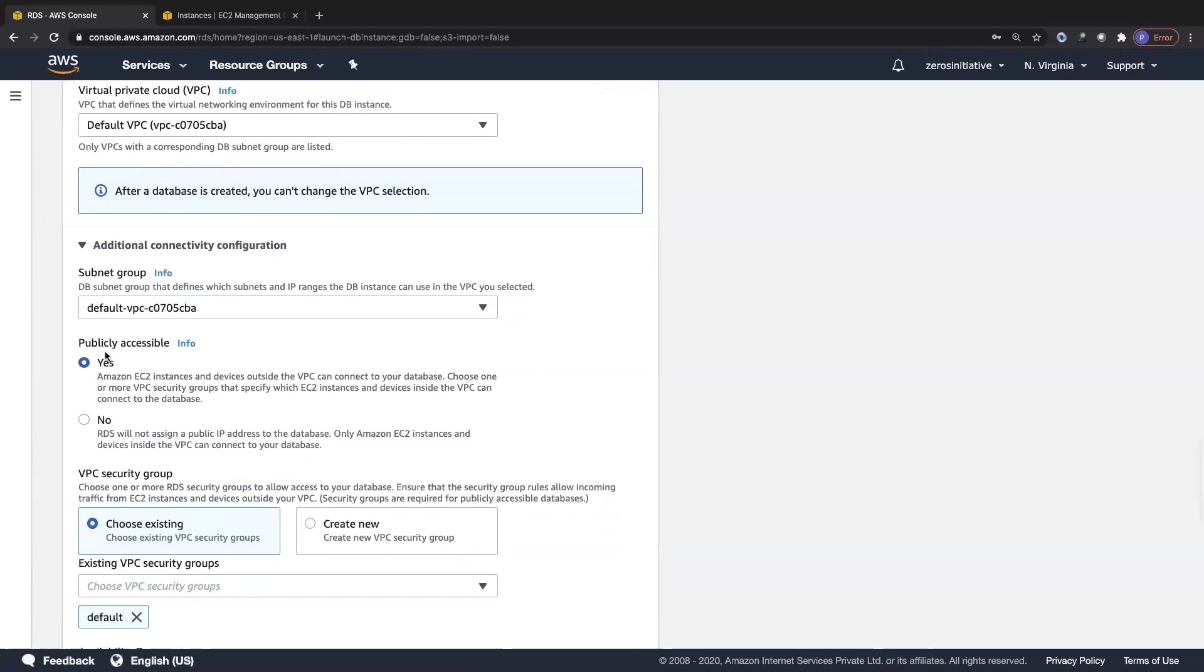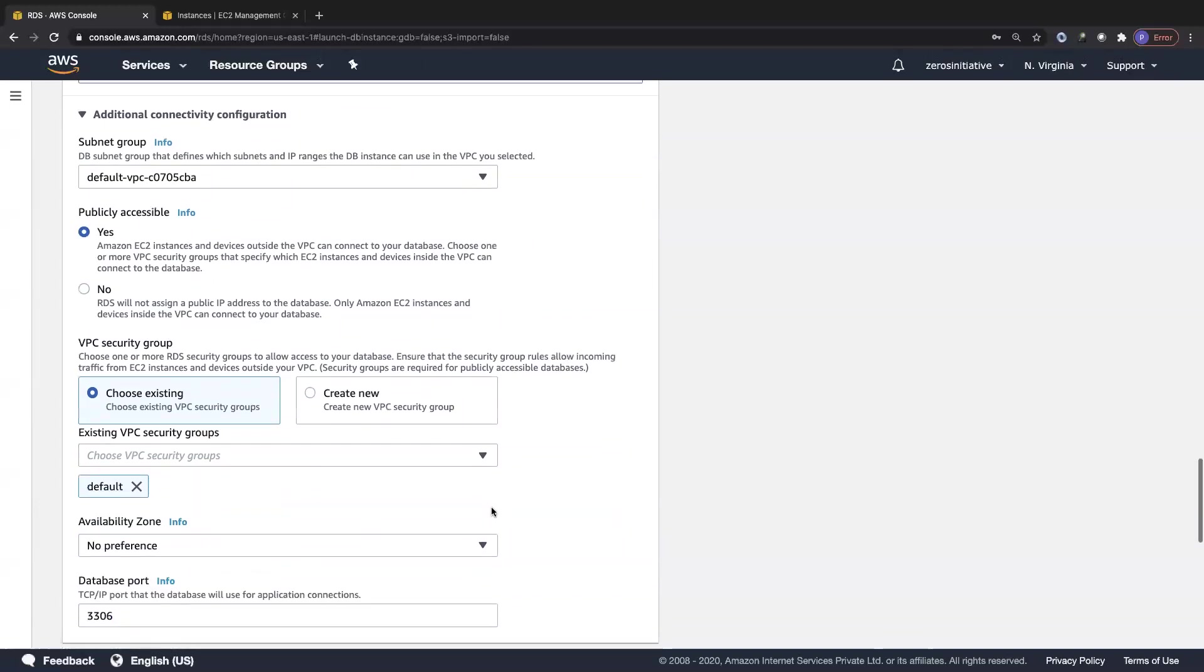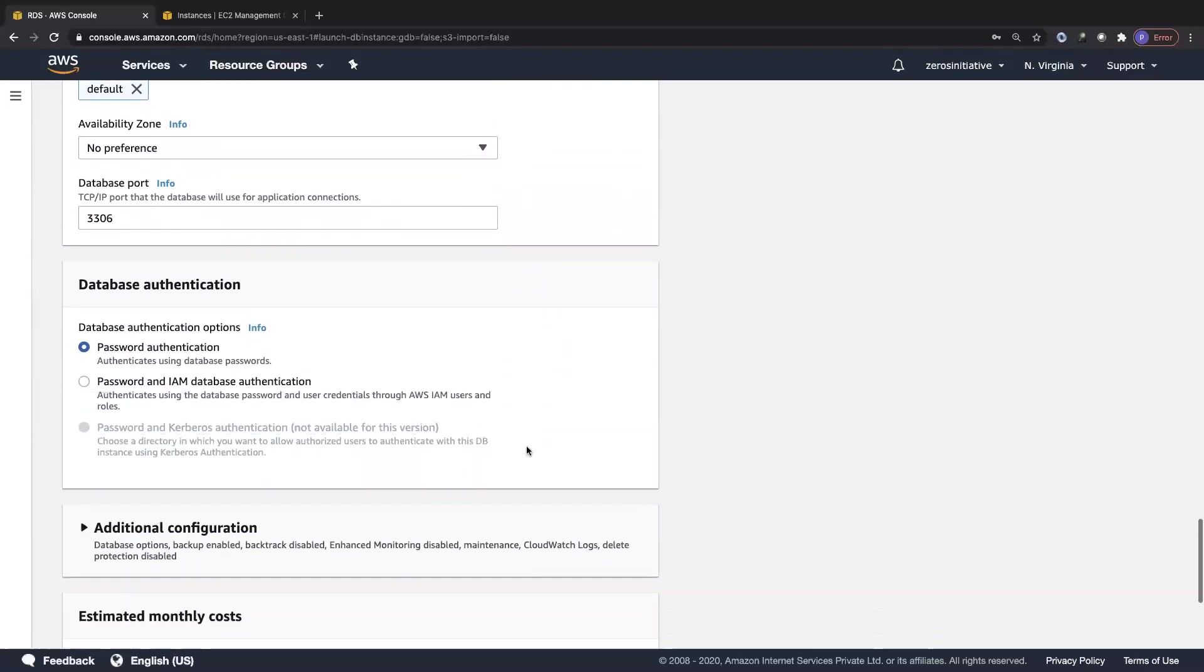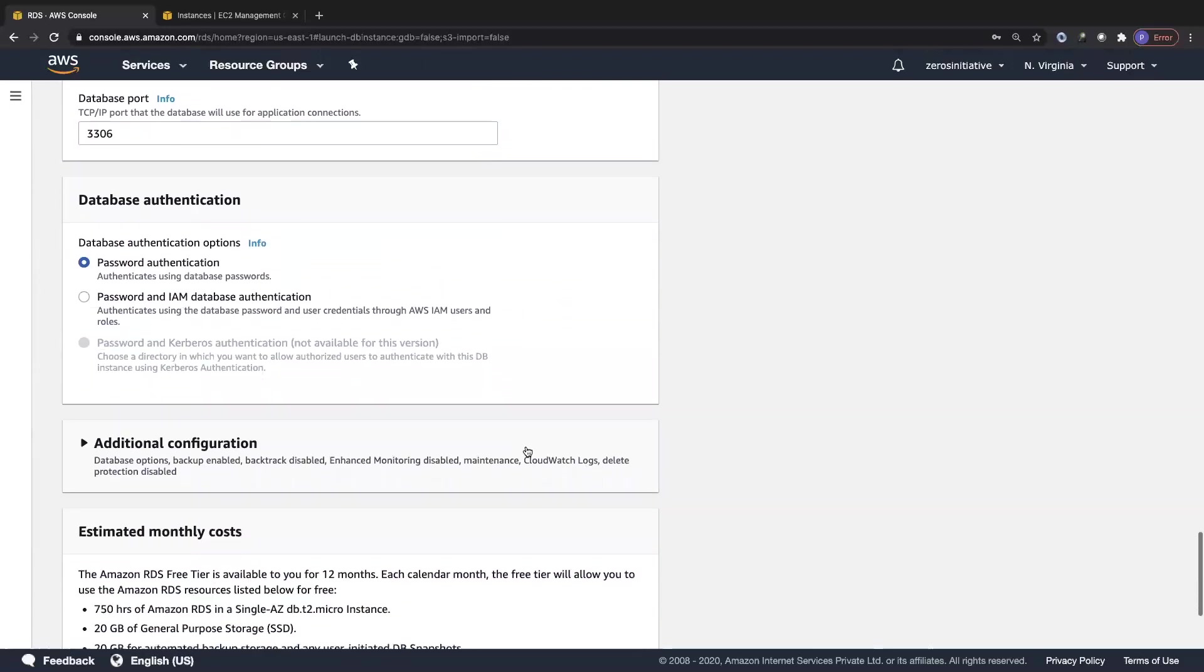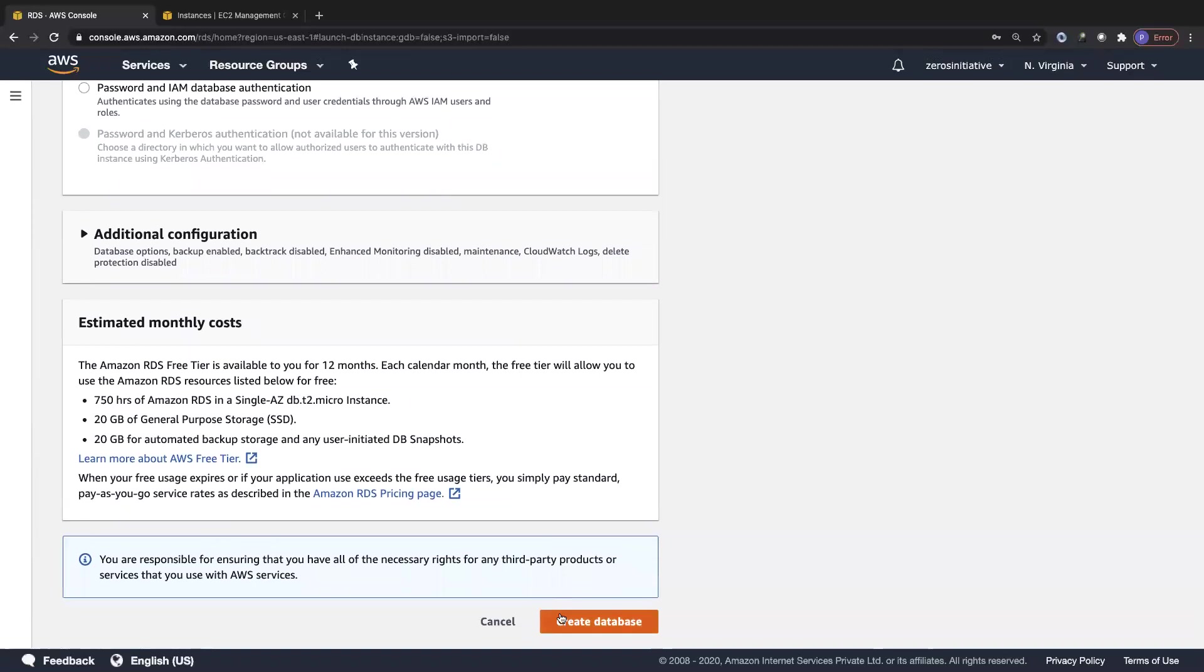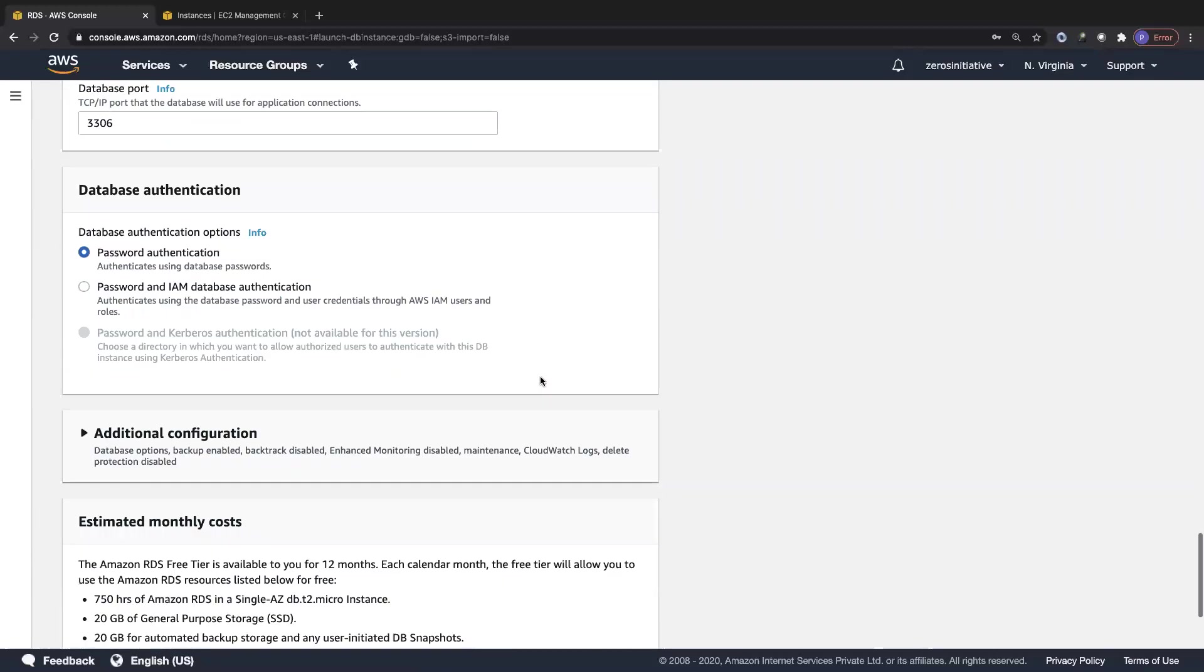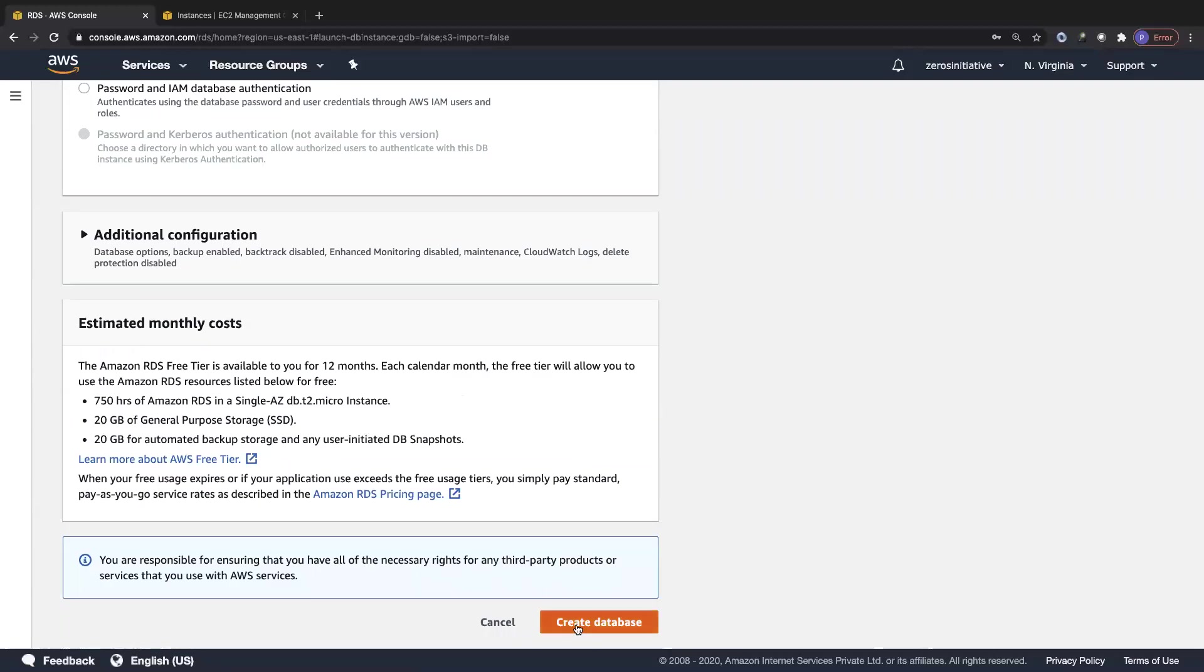When you give publicly accessible yes, you'll be able to connect to it from the outside world, which is from my laptop. The security group that I'm associating with this database is critical for me to connect over port 3306. I'm going to leave it to the default security group. Everything else is going to be the default configuration. I'll click on create database. Let me just retype my passwords once again.